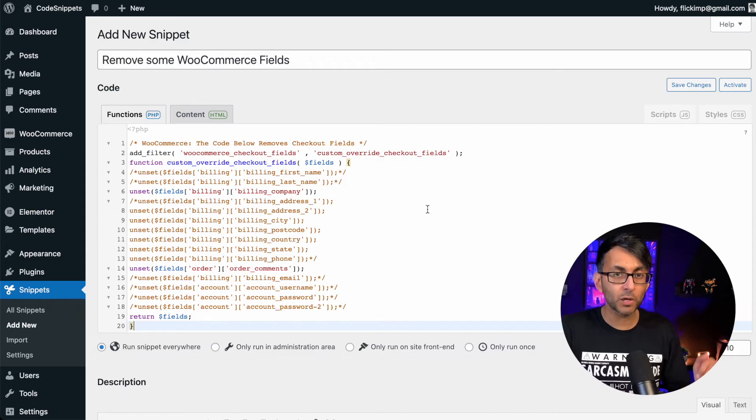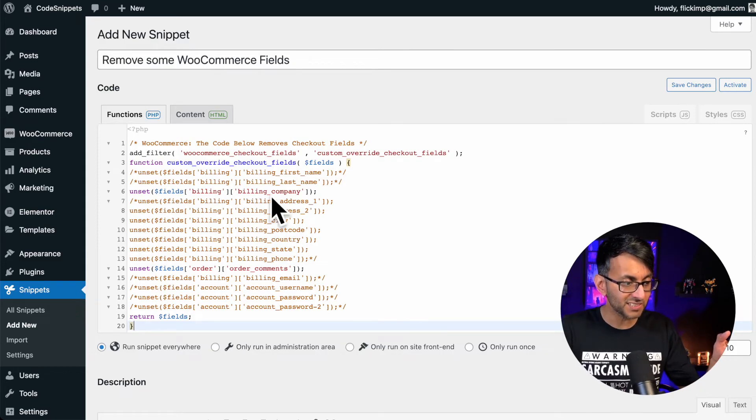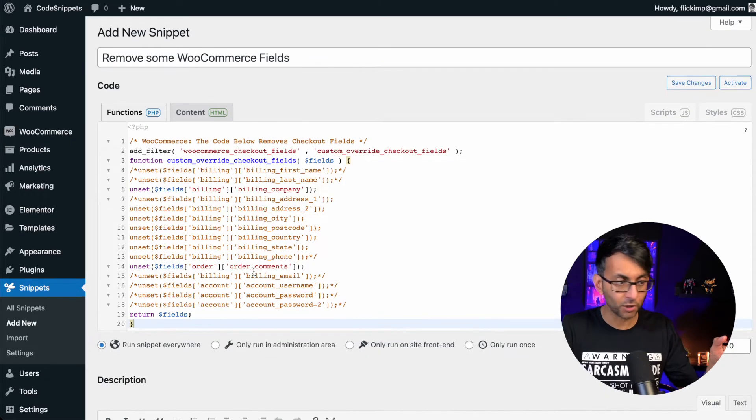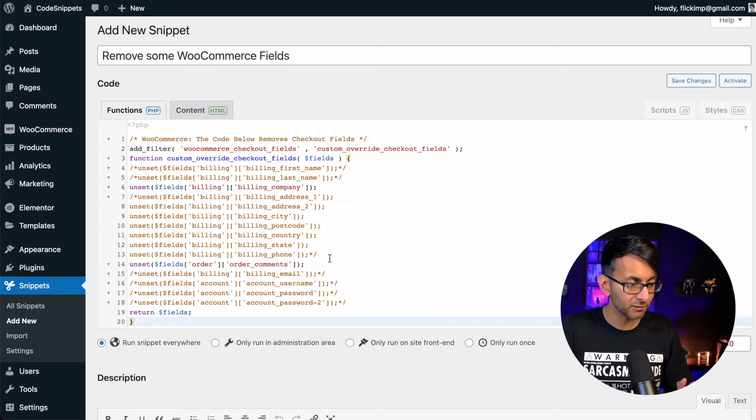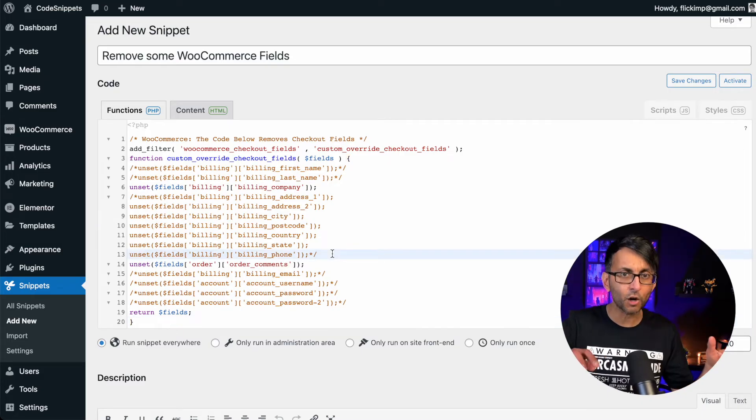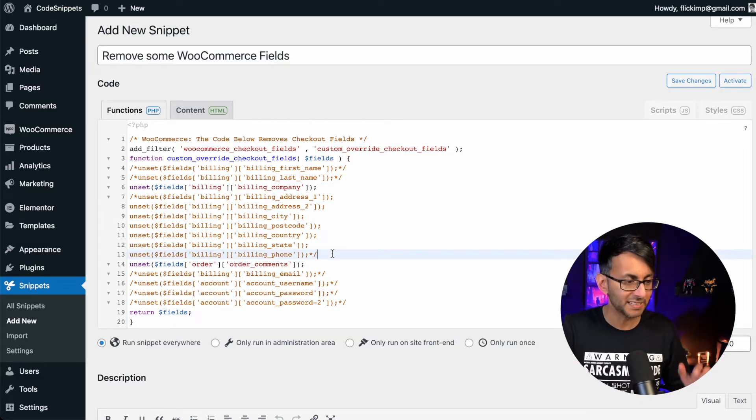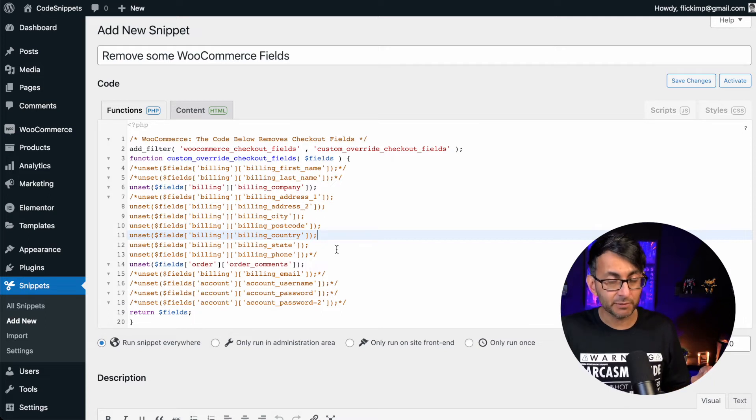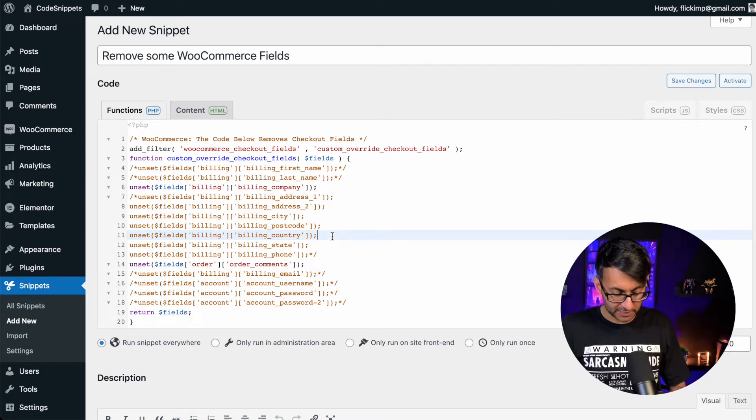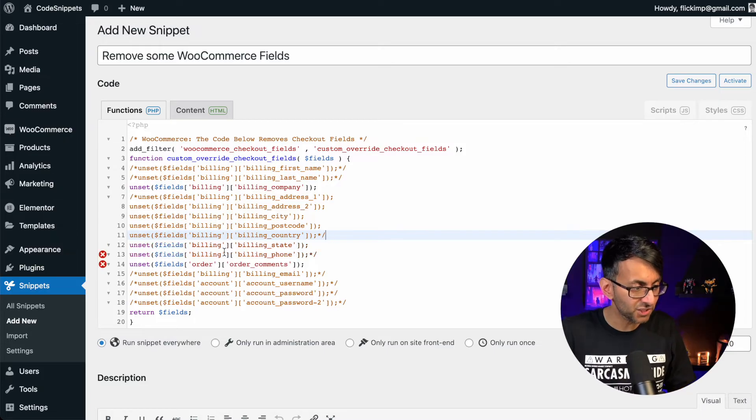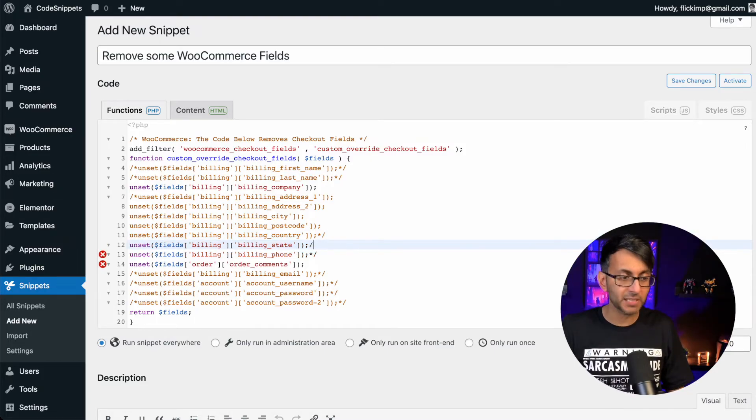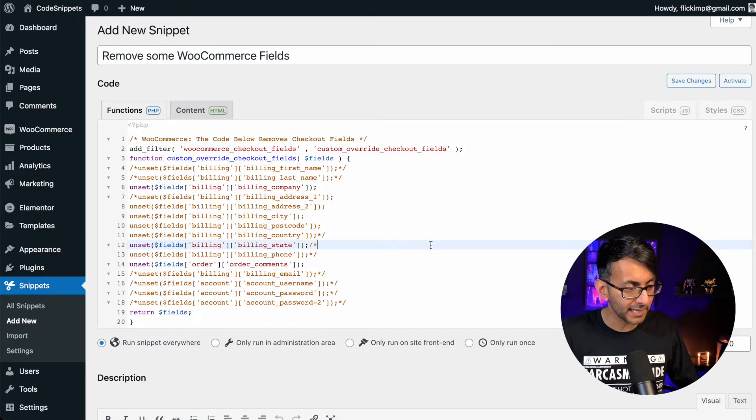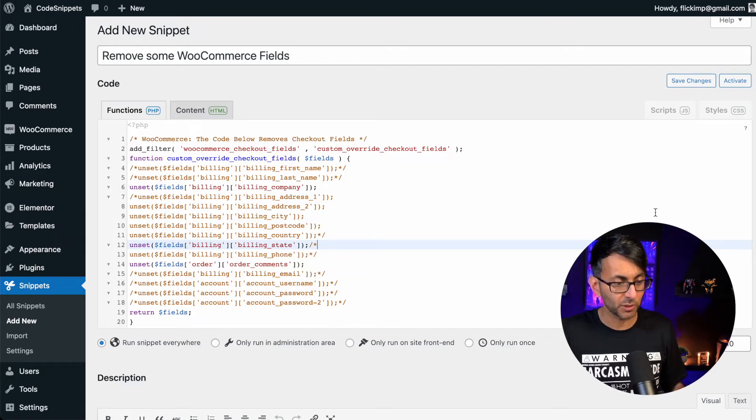Something you want to bear in mind though, at the moment, this is unsetting the billing company and also the order comments as well. If you wanted to unset any other field, just make sure you use the comments fields to uncomment or re-comment things back in. So I'm going to stop billing state from showing as well. I'm going to go to billing company and I'm going to go star backslash and then after billing state, I'm going to say backslash star. And what you'll now notice is that the billing state is also unset.